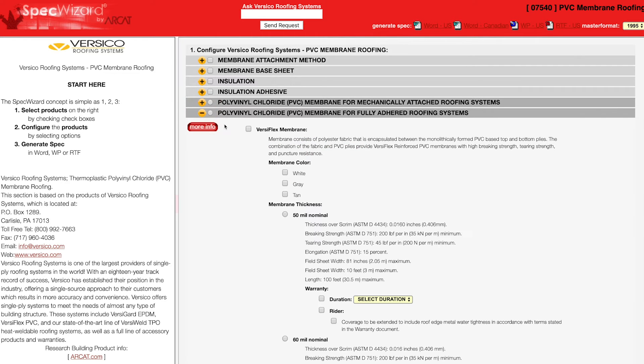First, select a specific product. Notice how SpecWizard automatically selected the appropriate categories necessary for the specification.